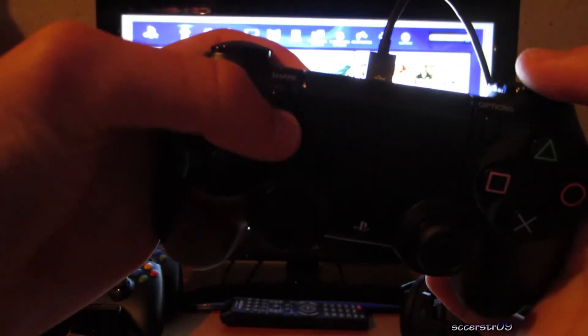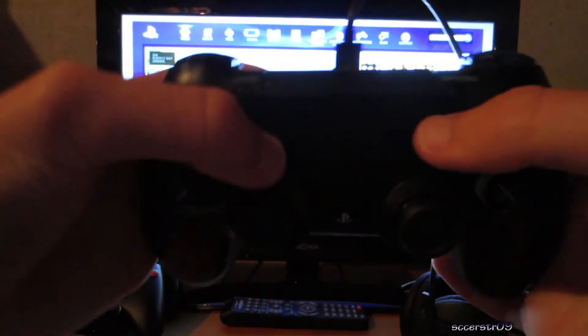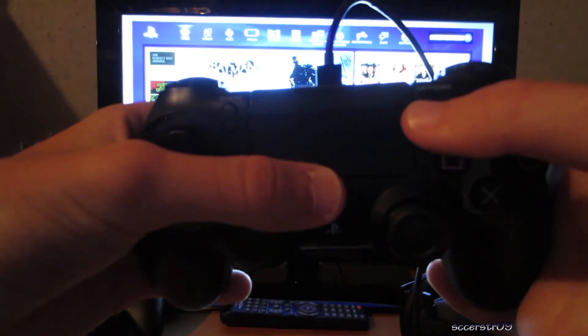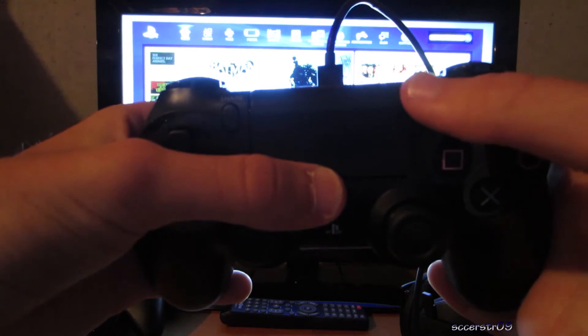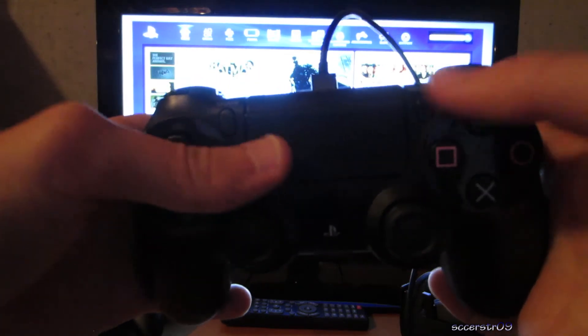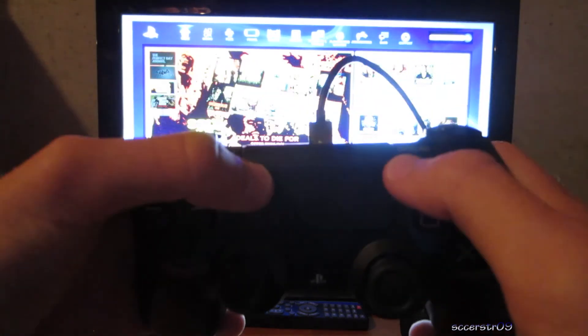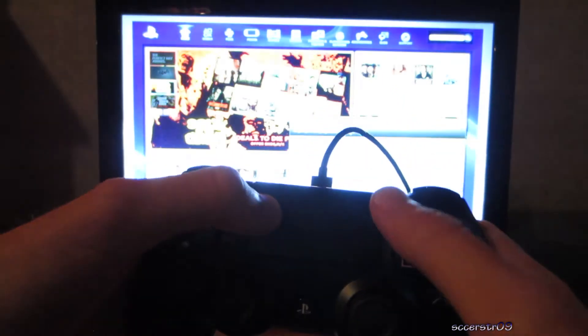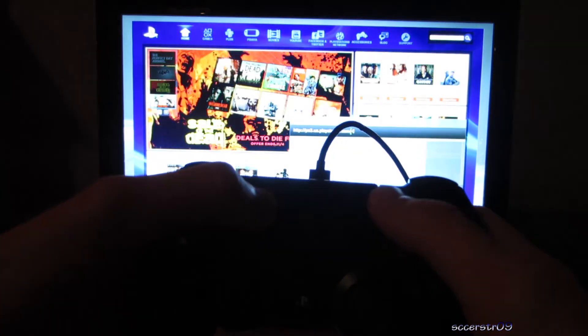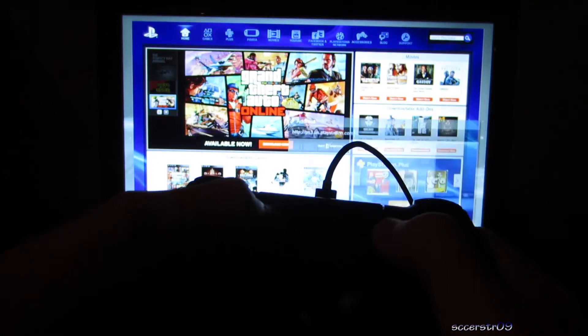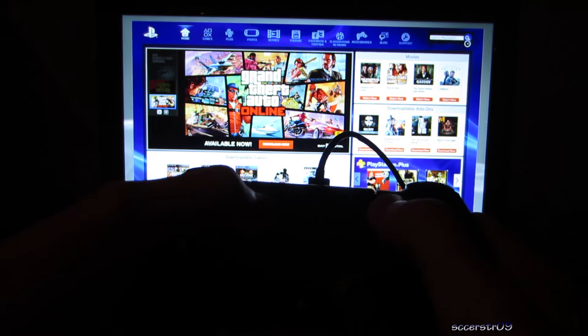Now the share and option button - the share button is on the left, option is on the right. If you can recall from the DualShock 3 controller, the start is on the right, select is on the left. If we go ahead and press the start button, or I guess the option button on the DualShock 4 controller, as you can see it acts as the start button.